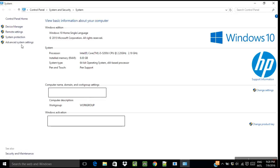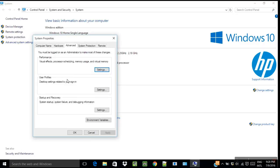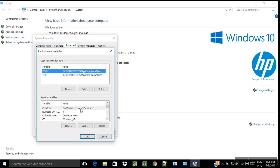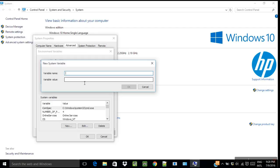And then under Environment Variables, select New. Then give the name Path.